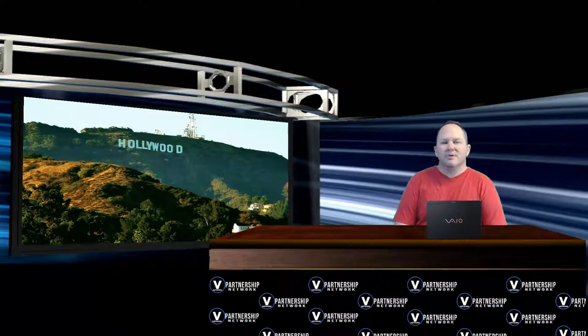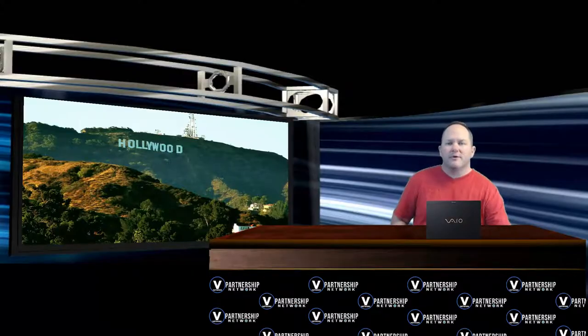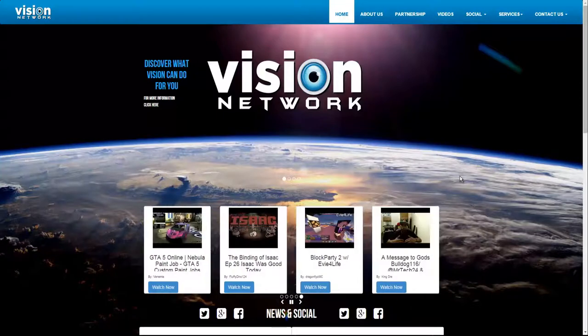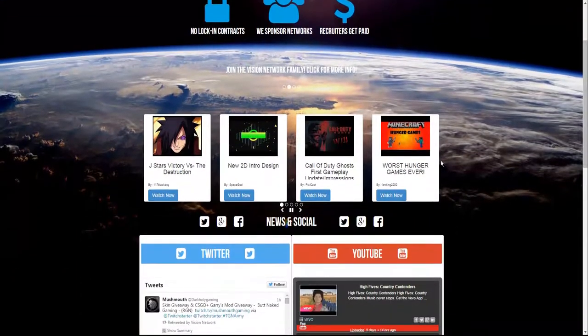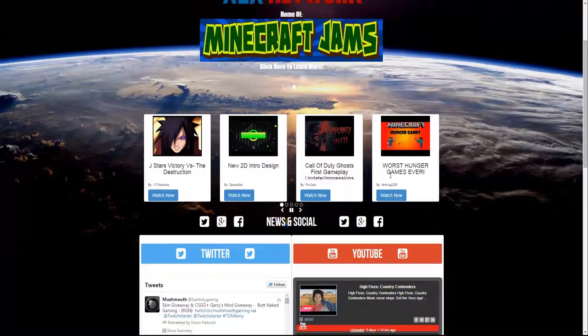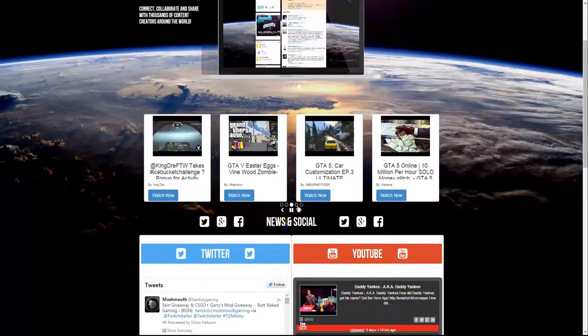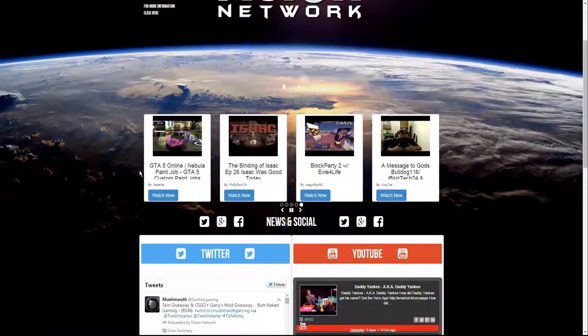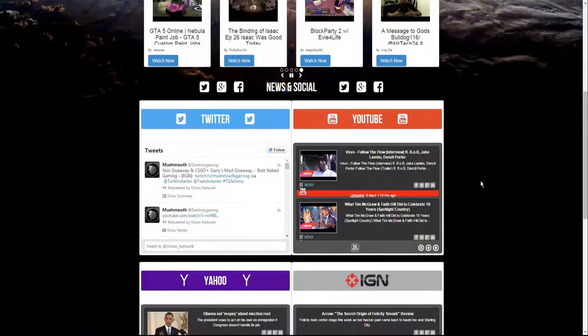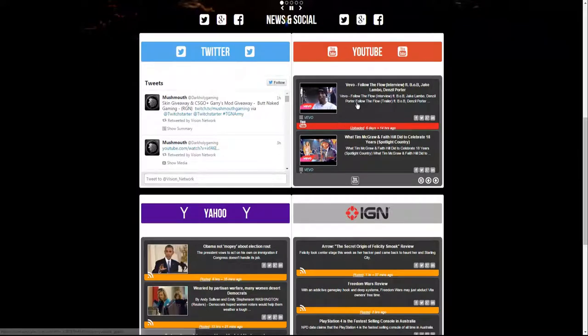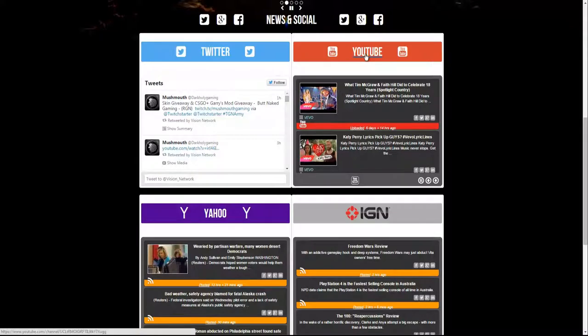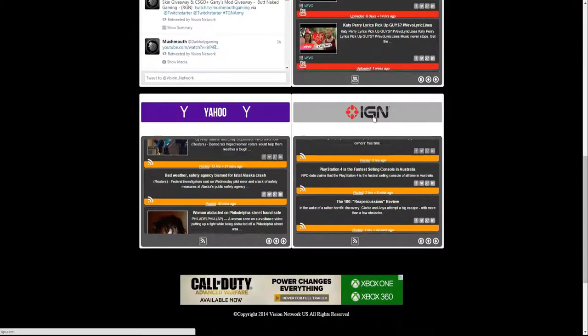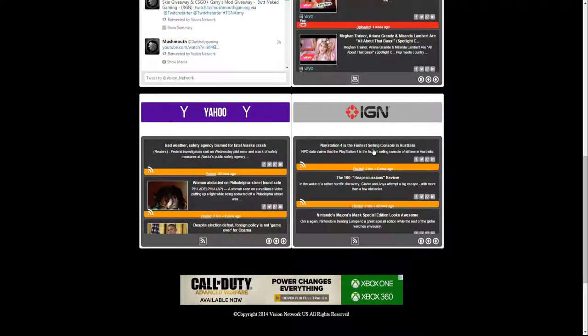What I'd like to do is share my screen with you and show you how to navigate around the website. Here we are on the home page of visionnetworkus.com. We've got some videos here in a carousel near the top. There are 20 different videos displayed randomly in four different carousels. Each time you reload the page, you'll be given a choice between 20 different videos. We have our social media feeds here: Twitter, where you can tweet directly to us; a feed from YouTube Vivo for music; Yahoo News; and a feed from IGN to catch up on all the latest gaming news.